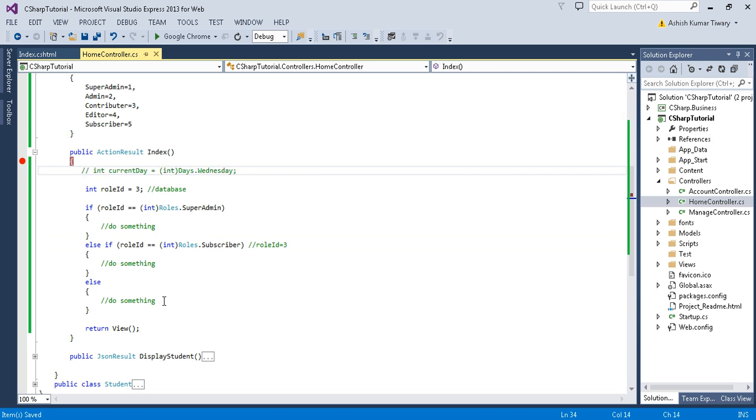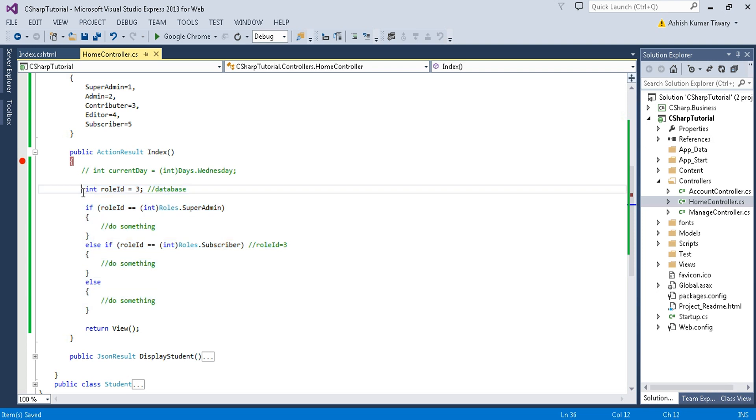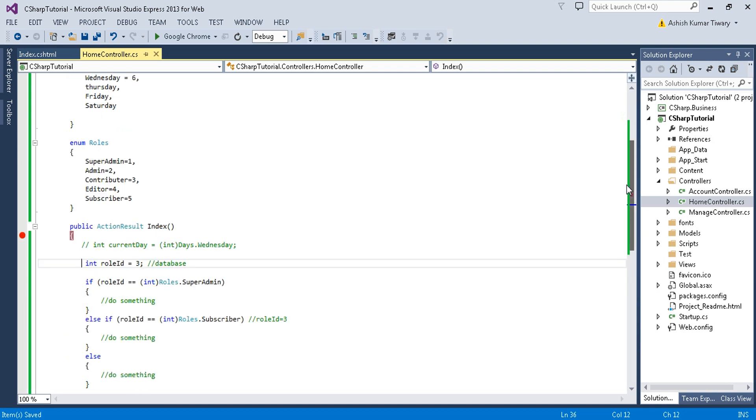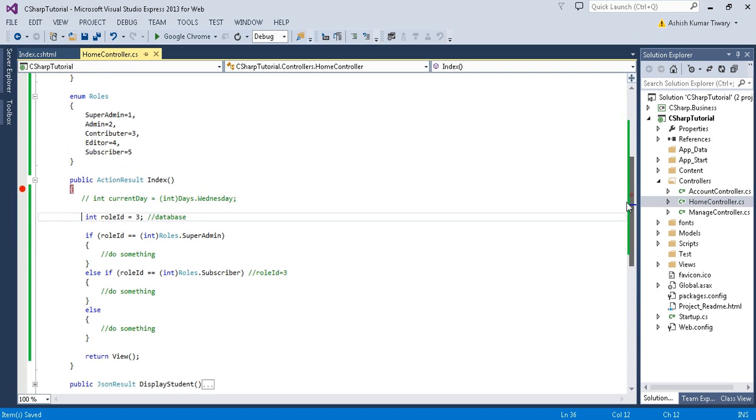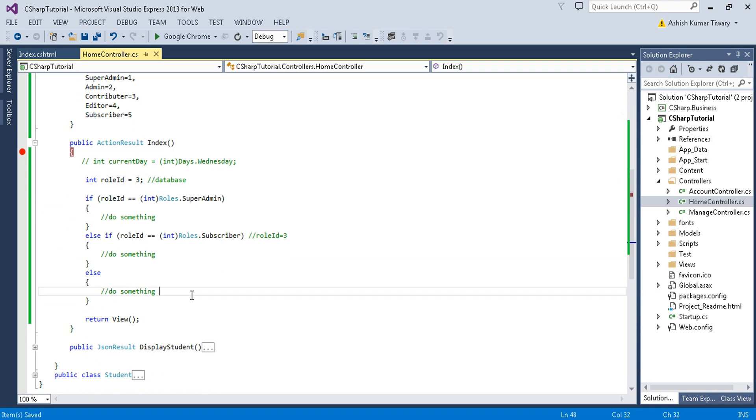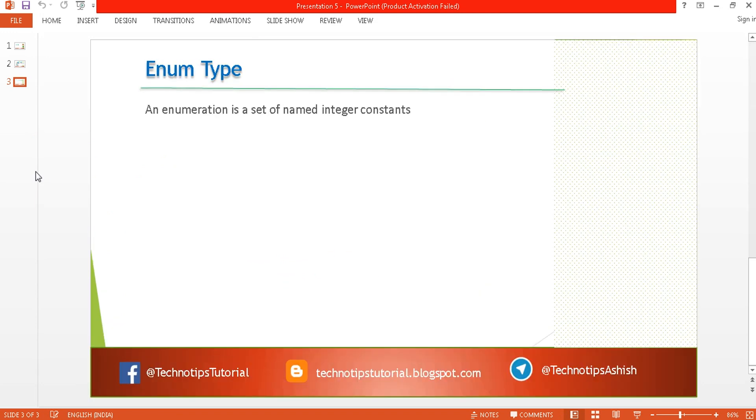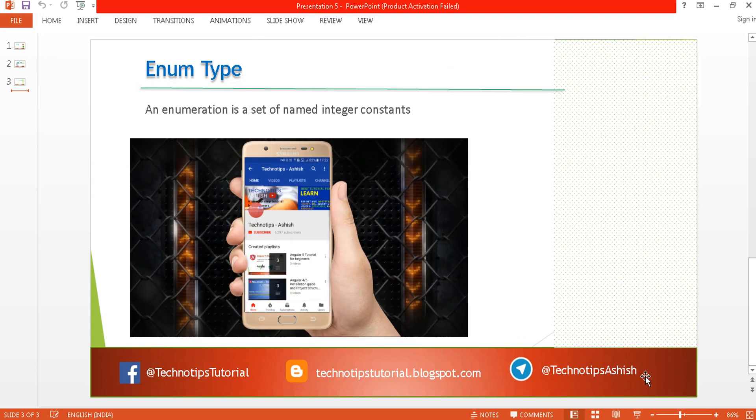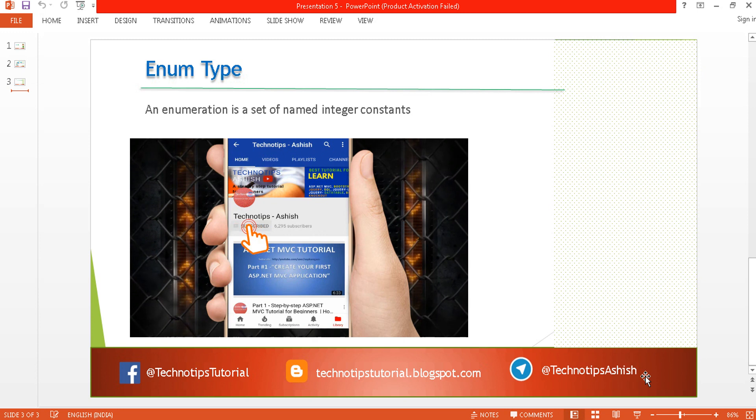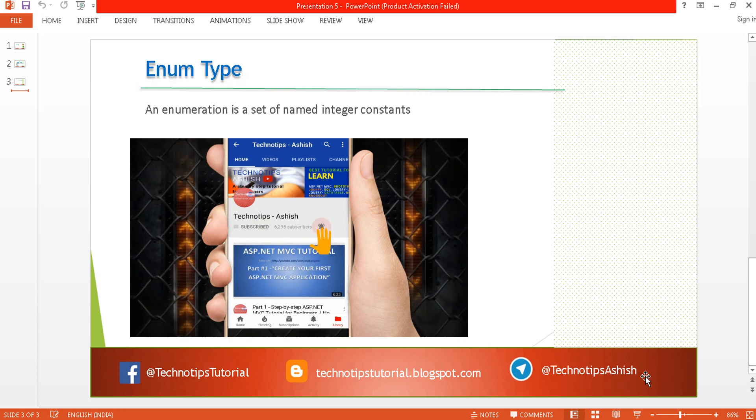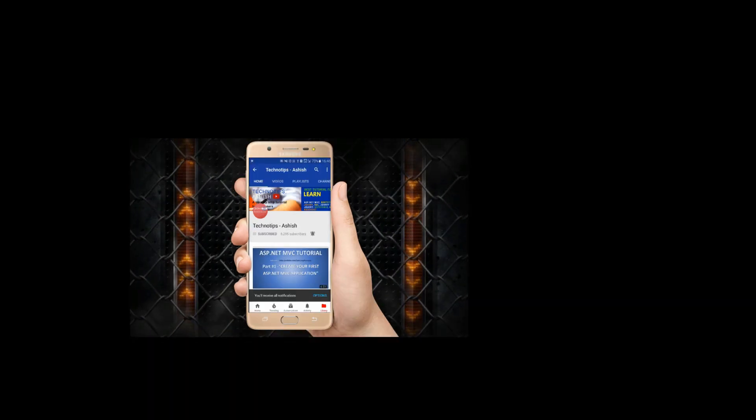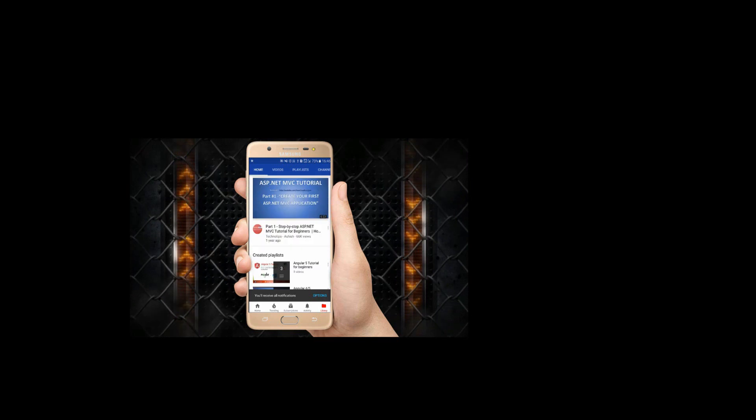After all we understood the purpose of using enums and it is widely used in real-time projects. So whenever you are coding just make sure that you are not using hard-coded values. Instead of that the code should be much cleaner so that other developers can understand it. So this is all about the enums. If you have any questions then you can just drop your question into the comment box or you can visit TechnoTips Ashish Telegram channel. And if you like this video then give a thumbs up. Thank you very much and have a great day.